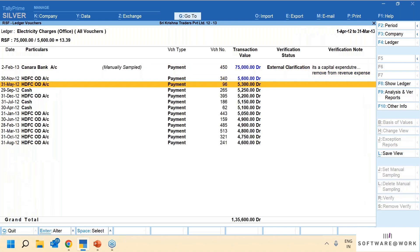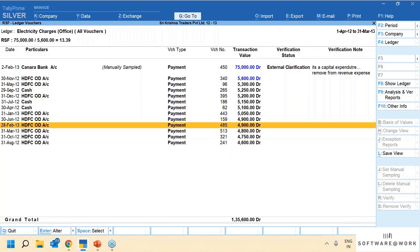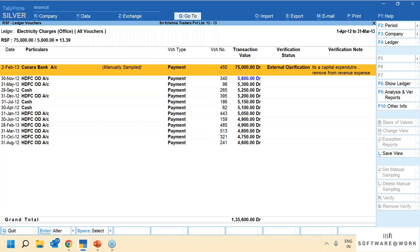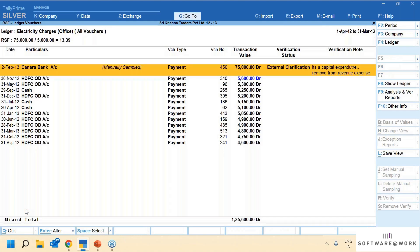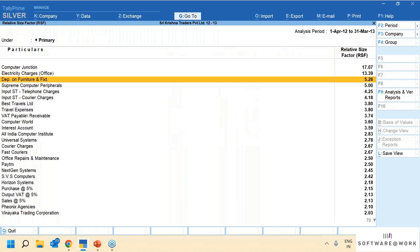In electricity charges, the second highest value is 5,600 — they are paying around 4,700-900 — but all of a sudden there is a 75,000 rupee entry. When I went into the transaction, I saw that there is a purchase of a generator which was wrongly debited to electricity. We can immediately bring this to the notice of the accountant — please correct these transactions and put it into the proper fixed asset ledger. You can put a remark immediately as part of your paperless audit — capital expenditure removed from revenue expenses — and export this to send to the client.